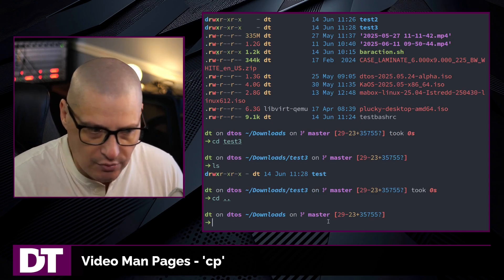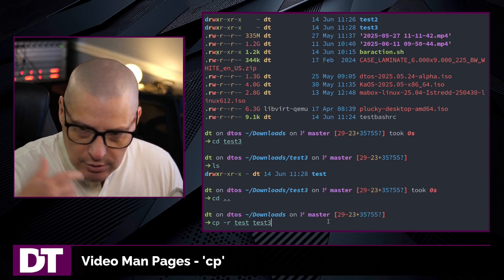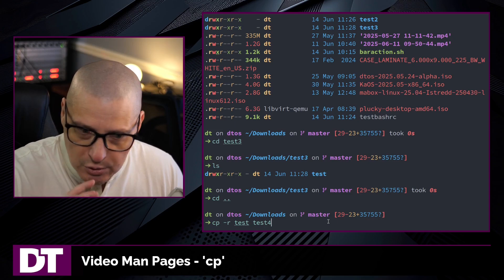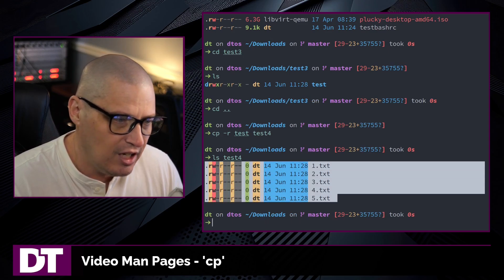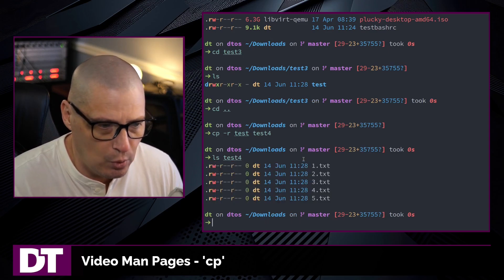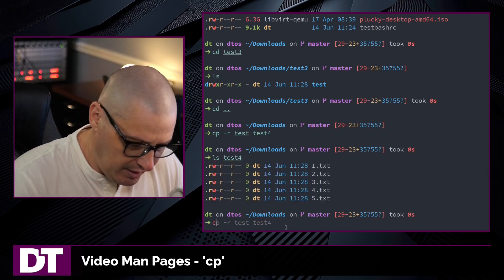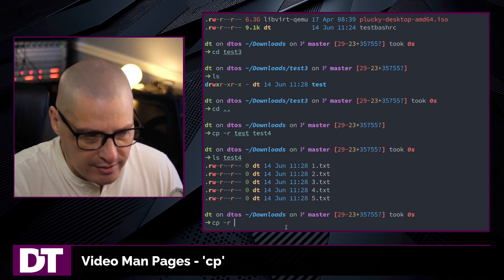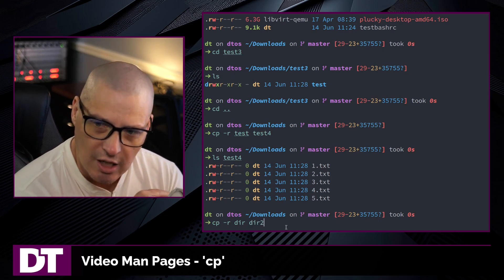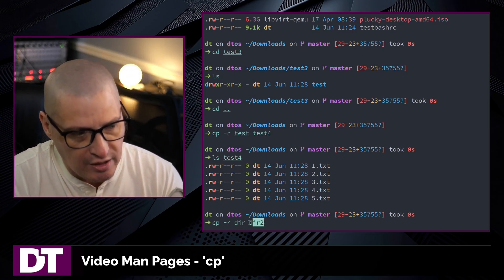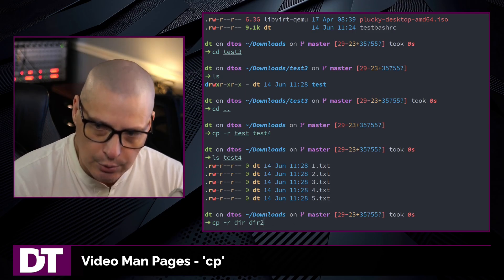If I cd up back into the downloads directory and run that same copy command but target test4 — a directory that does not exist — and then ls test4, you can see that instead of copying test into test4, it actually just copied the contents of test into test4. So that's a very important thing to note: if the target directory does not exist, it copies the contents of the source into it; if it does exist, it copies the entire source directory itself into the target.